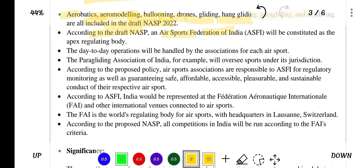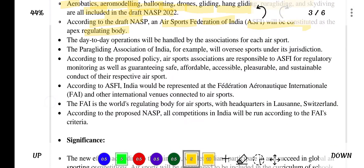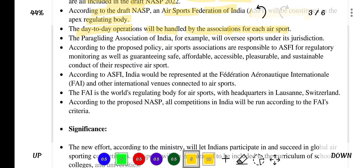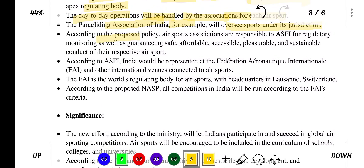According to the draft NASP, an Air Sports Federation of India will be constituted as the apex regulating body. The day-to-day operations will be handled by the associations for each air sport. The paragliding association of India, for example, will oversee sports under its jurisdiction.